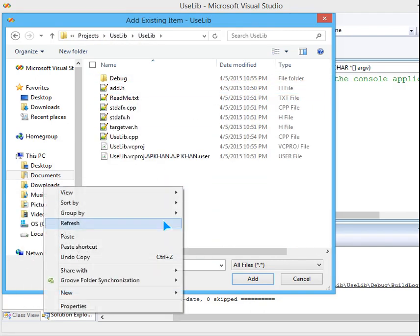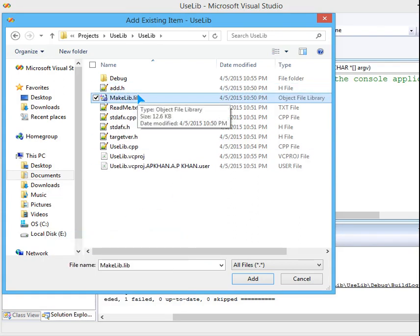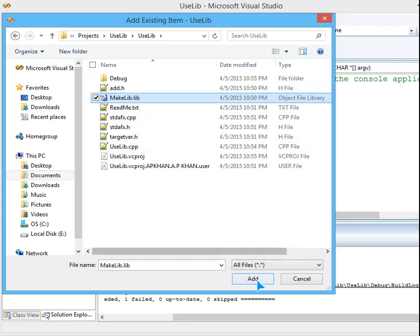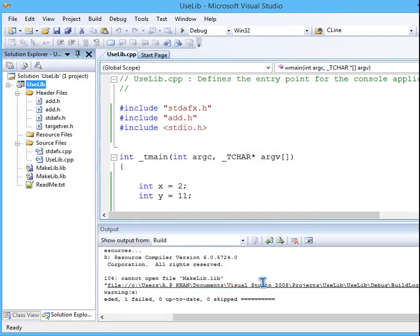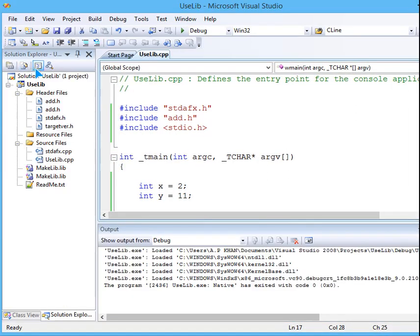Now we have makelib also and add.h both of these files included here. So let me run it. The problem is solved and I will just run it again.